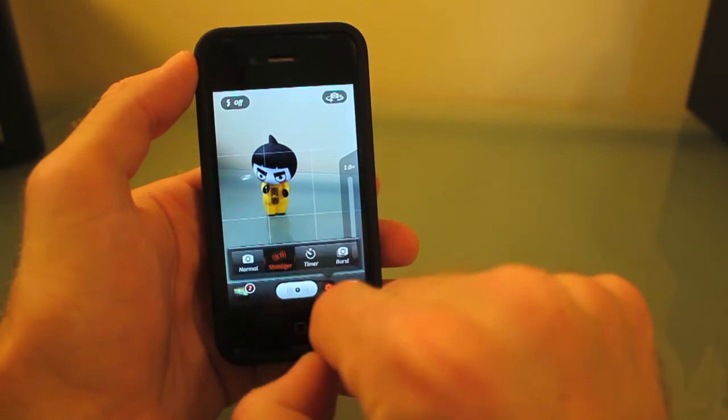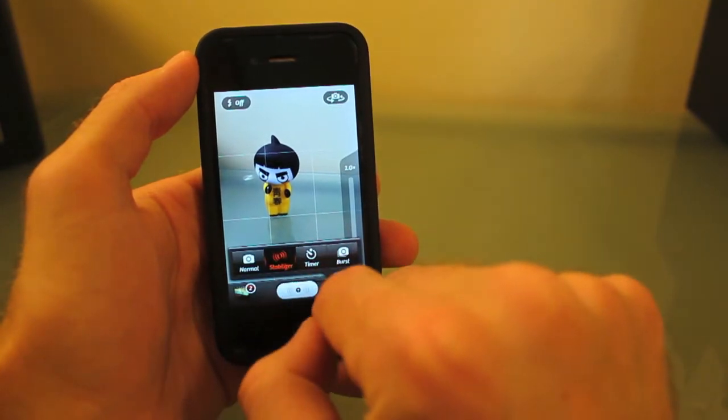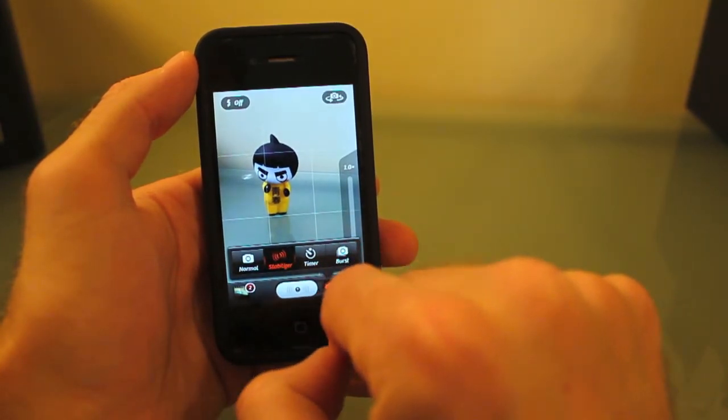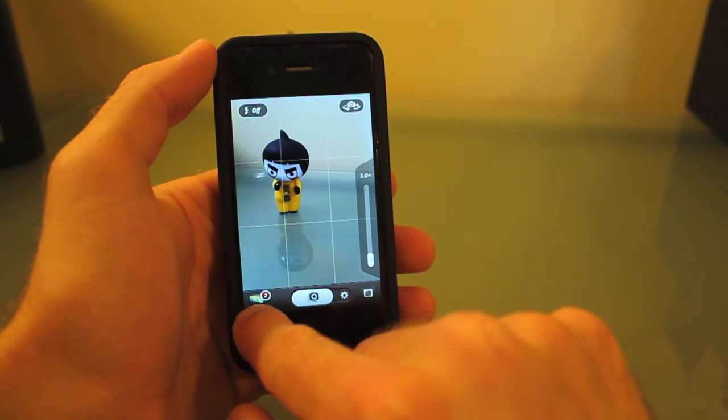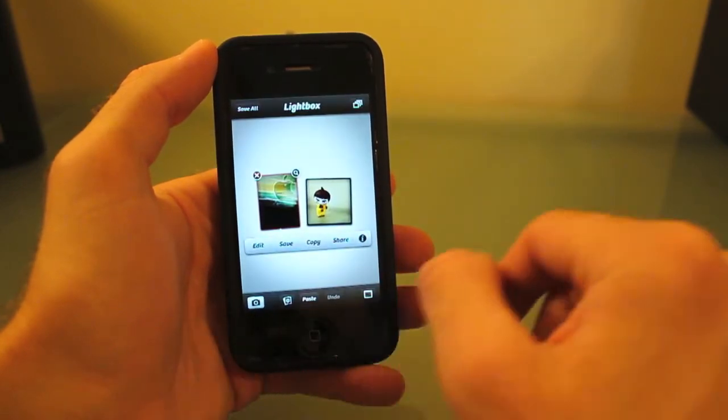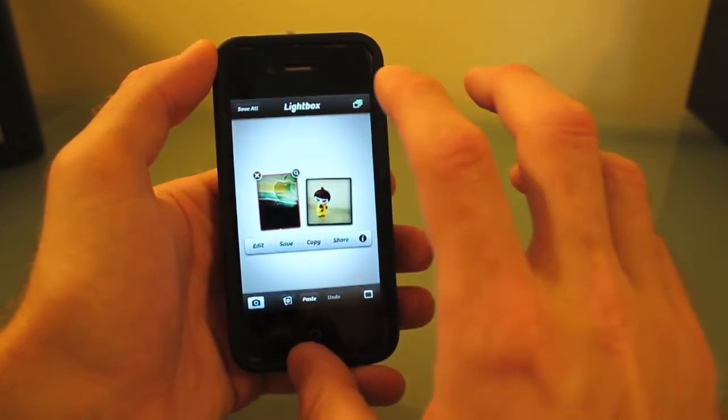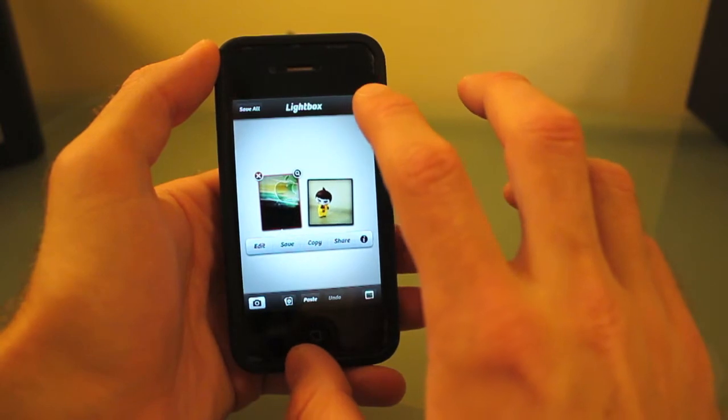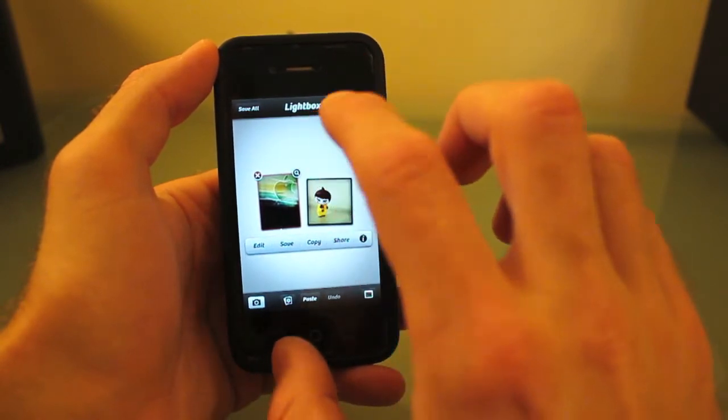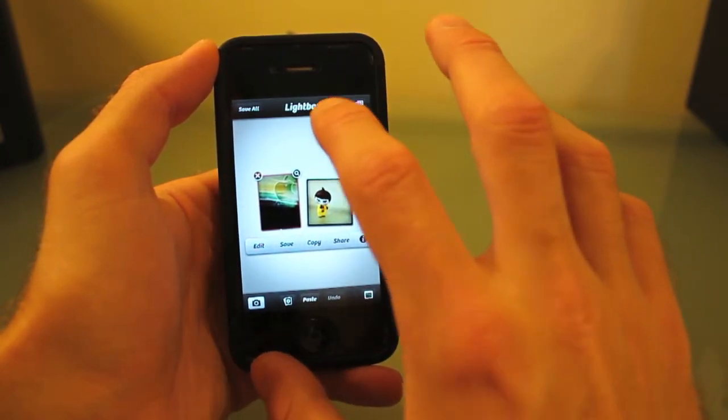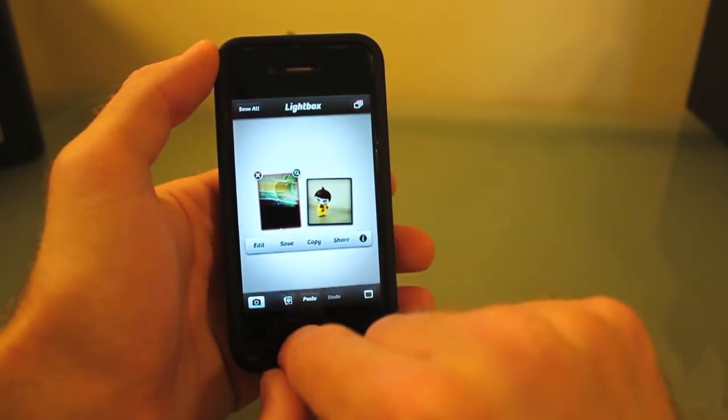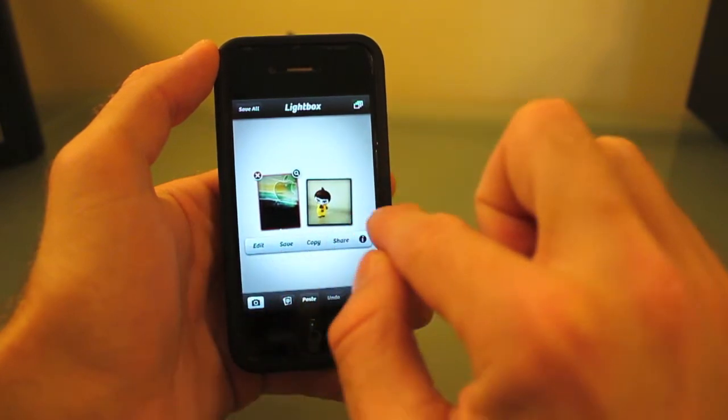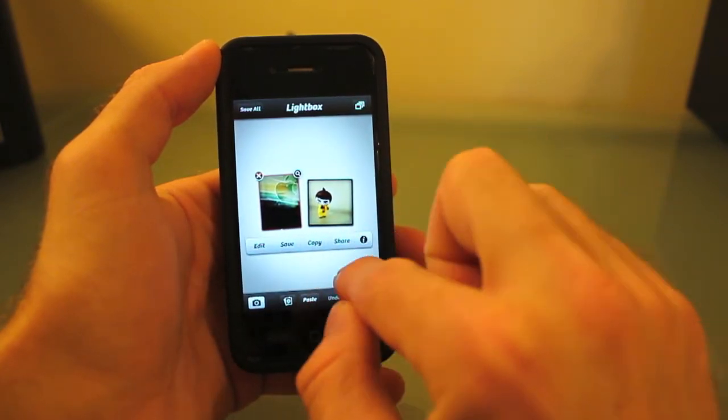You also have a timer and a burst mode. Down here is what they call the light box. By default, whenever you take a picture, all your pictures will show up in this light box, and then you can choose to save, edit, or share them.